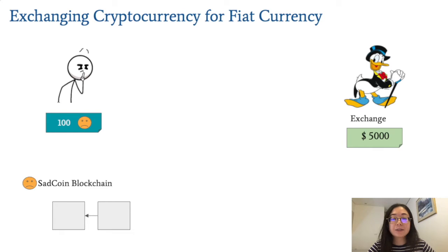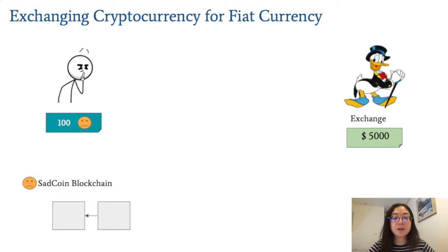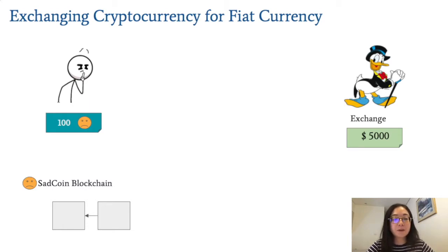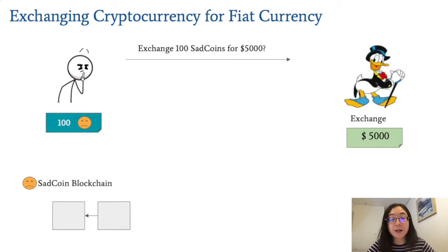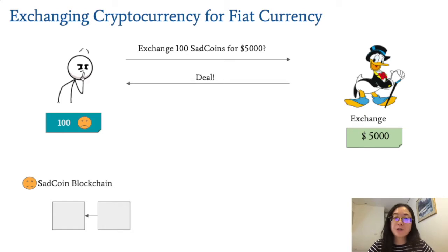A lot of the time, the attacker does what's called double spending. To see what double spending is, let's give an example in our fictional cryptocurrency called SAG coin, and how it can be exchanged for a fiat currency like the US dollar. On the left, we have a potential cryptocurrency thief who has some 100 SAG coins. He asks an exchange: can I exchange my 100 SAG coins for your $5,000? And the exchange agrees.